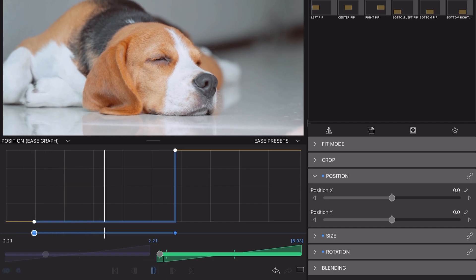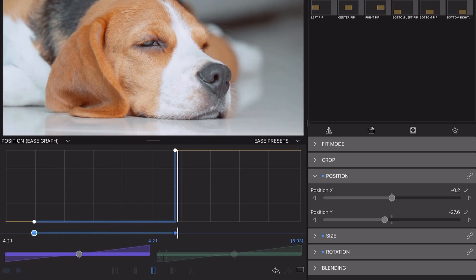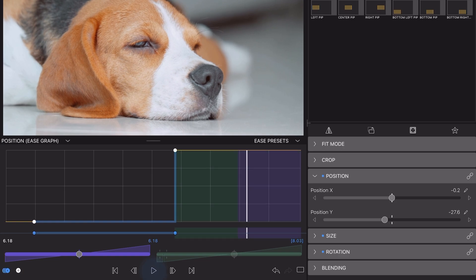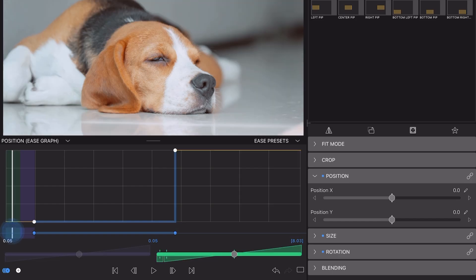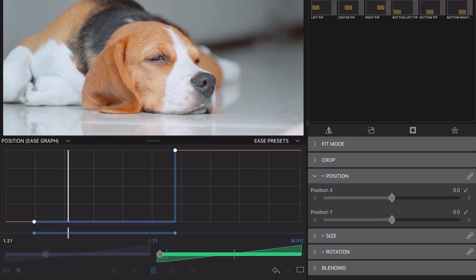This is useful when you want the rate of change to stay constant for a period, creating a sudden change at the next keyframe. So in this example, enabling you to jump from one frame and fit to another, without having to split the clip on the timeline first.